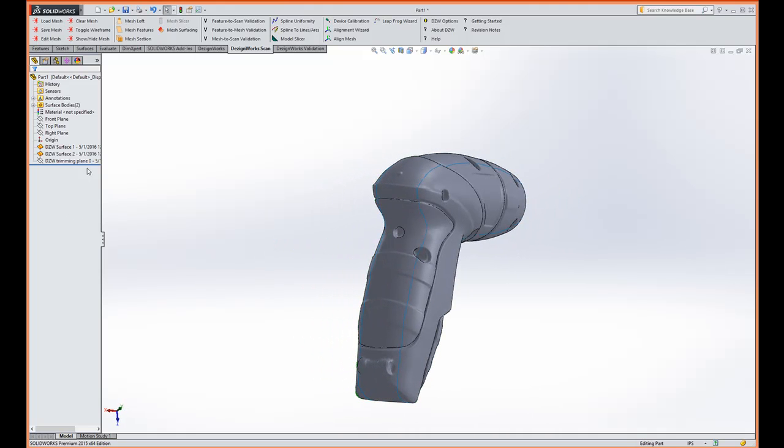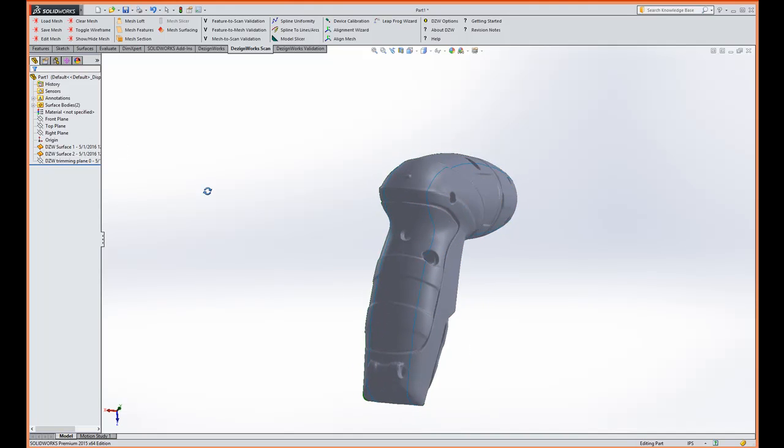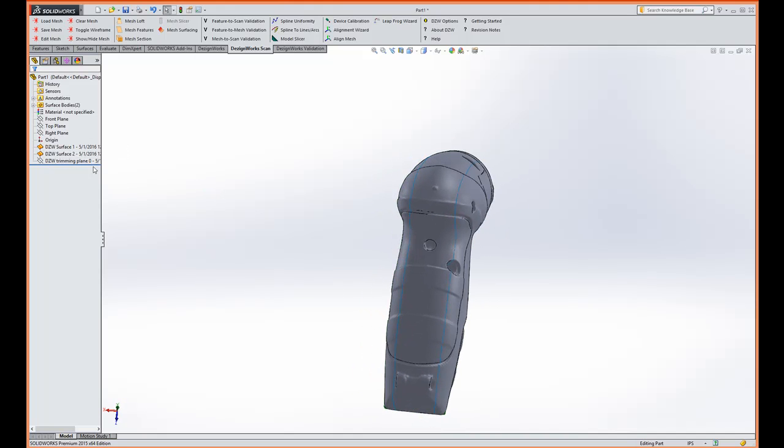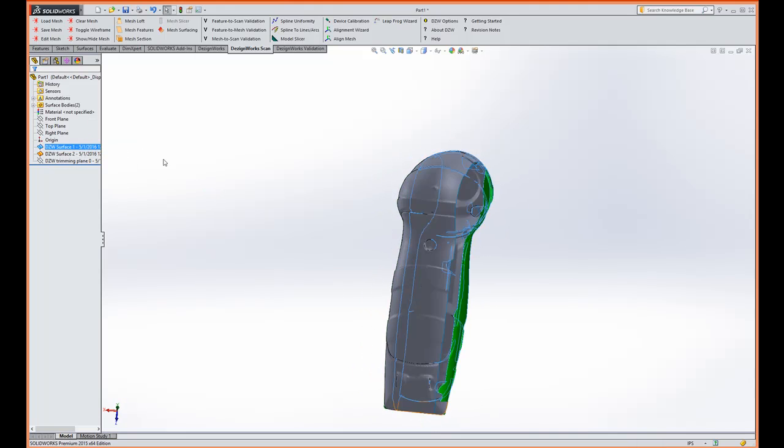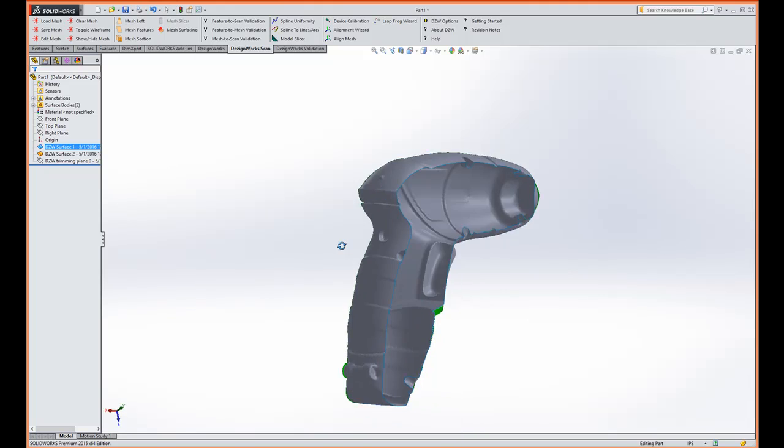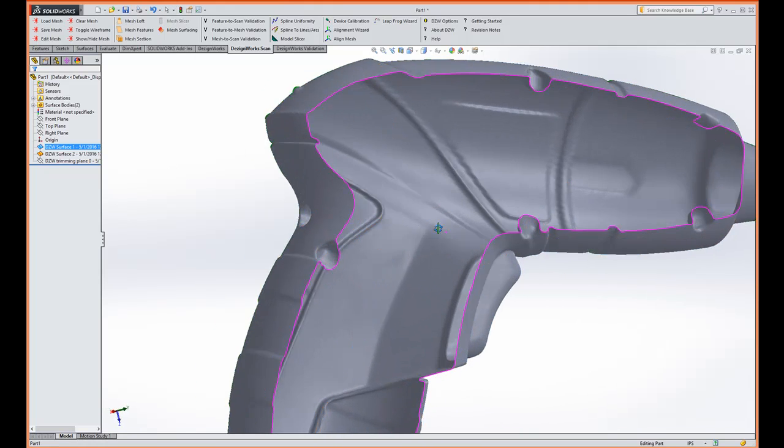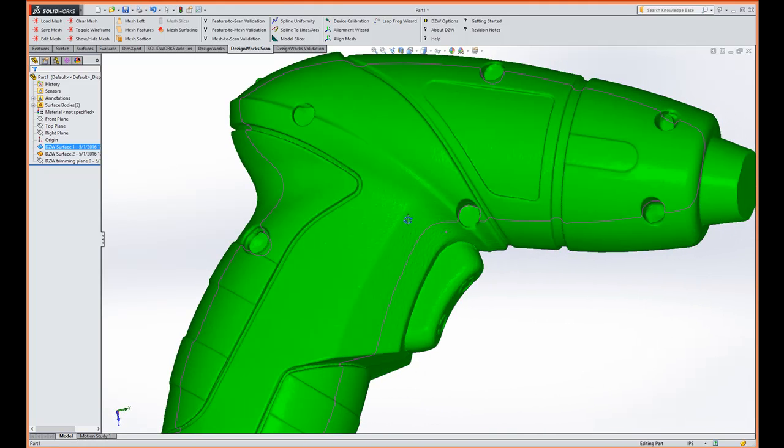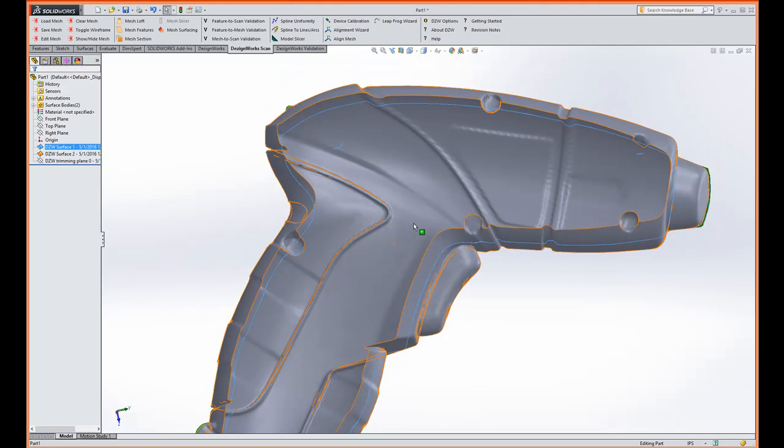There's our split plane. There's your two halves. Let's take a look. Let's hide one of these halves so you can look inside. You'll see how nice this builds. This is not thousands of little patches. There's two surfaces here.